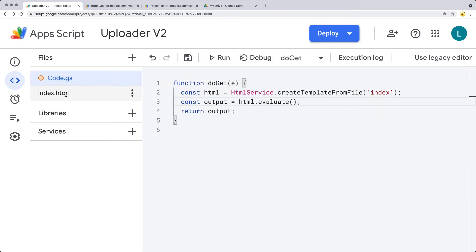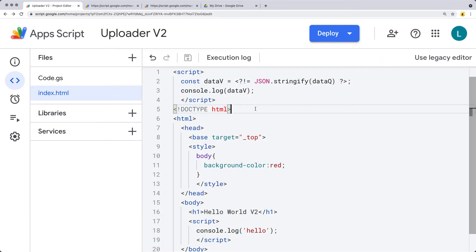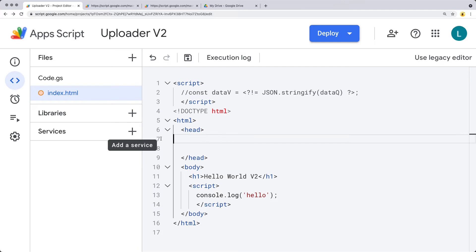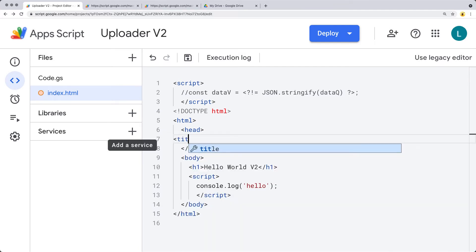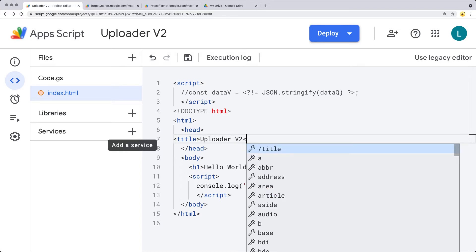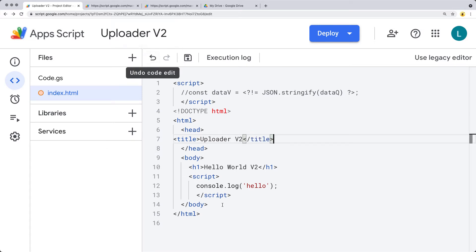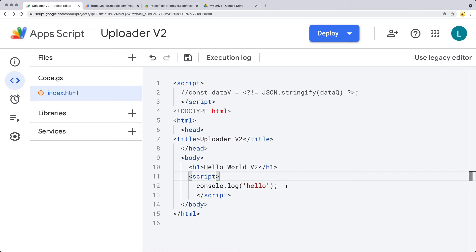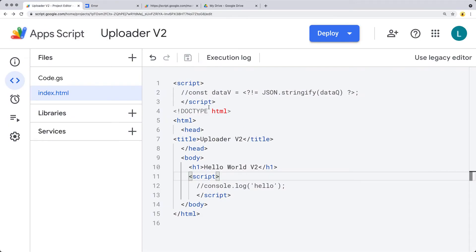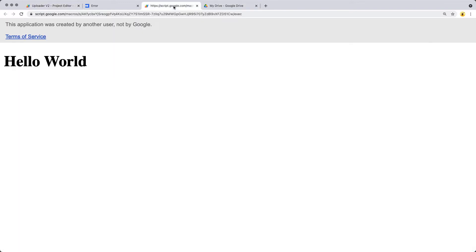In this lesson, we're going to focus on building the front-end code to pass data back to the back-end Google Apps Script code. We're going to get rid of some content from the previous lesson that we don't need anymore, get rid of the styling, and set up a title - I'm calling it Uploader V2 - to match the Apps Script name. We'll also comment out the JavaScript output and refresh to make sure everything's working.